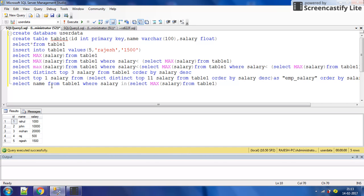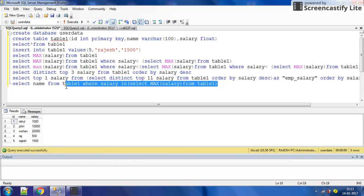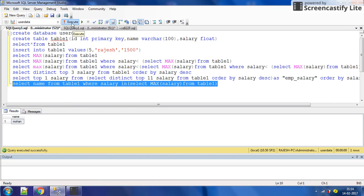So the full query is: SELECT name FROM table one WHERE salary IN (SELECT MAX salary FROM table one). This will return the name of the maximum salary holder. We execute it and yes, we got it — Mohan. Mohan is the person having the maximum salary.